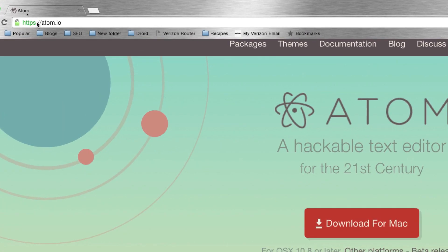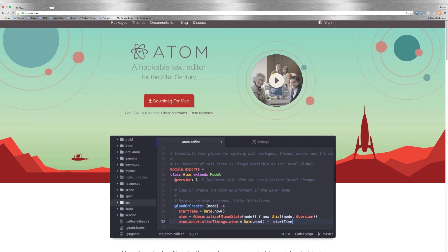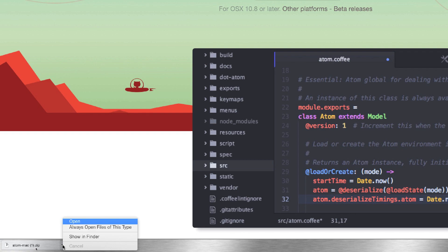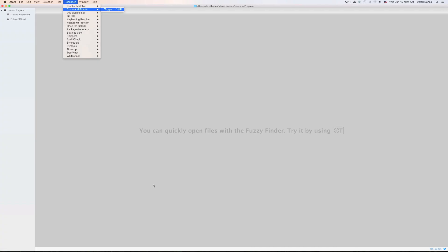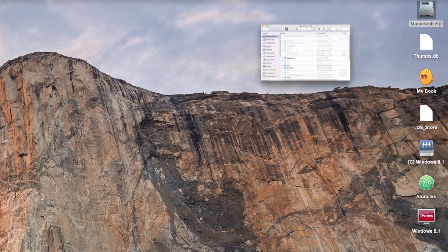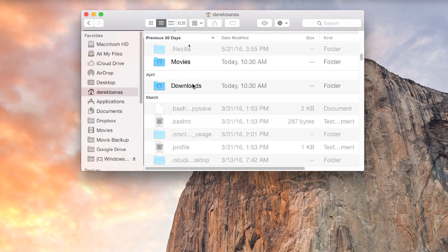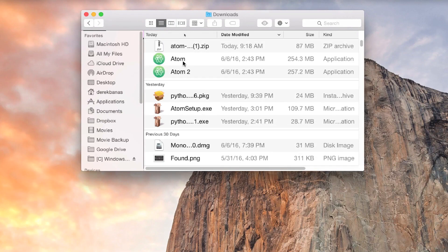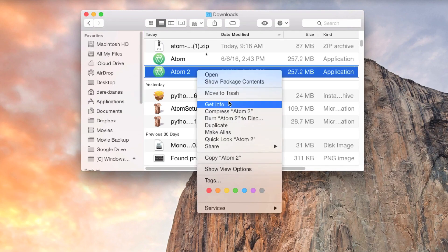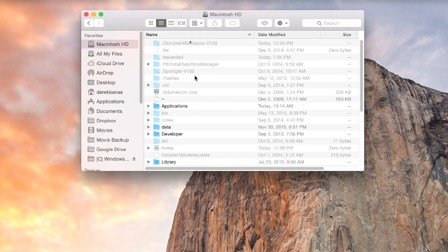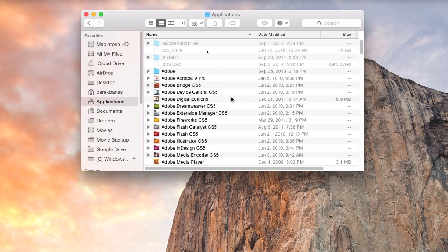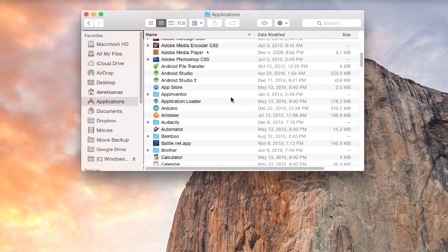Now we're going to get Atom. Once again, go to atom.io and click on Download for Mac. Whenever you do, it's going to come down here — click on the downward-facing arrow, click on Open, and Atom is going to install. It will probably install in your Downloads folder. If you want to put it in your Applications folder, which is a really good idea, go to your main Macintosh hard drive, then go to your username and Downloads. At the very top you're going to see Atom. Right-click on it, copy Atom, then click on your main drive, click on Applications, and paste it inside of there.